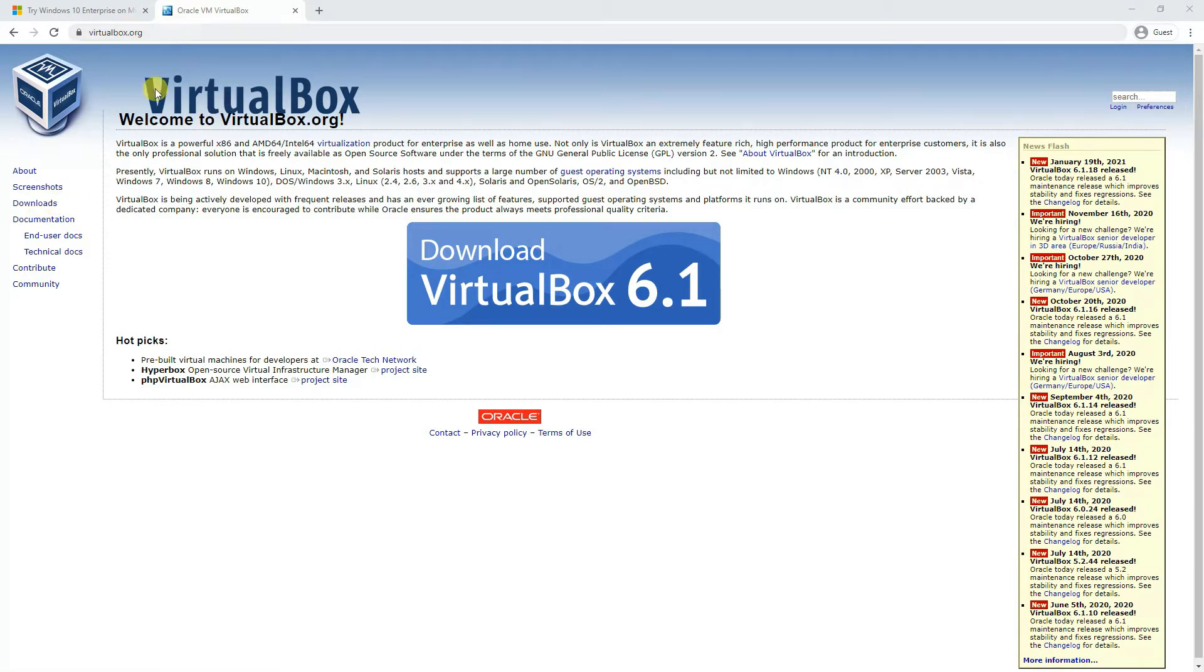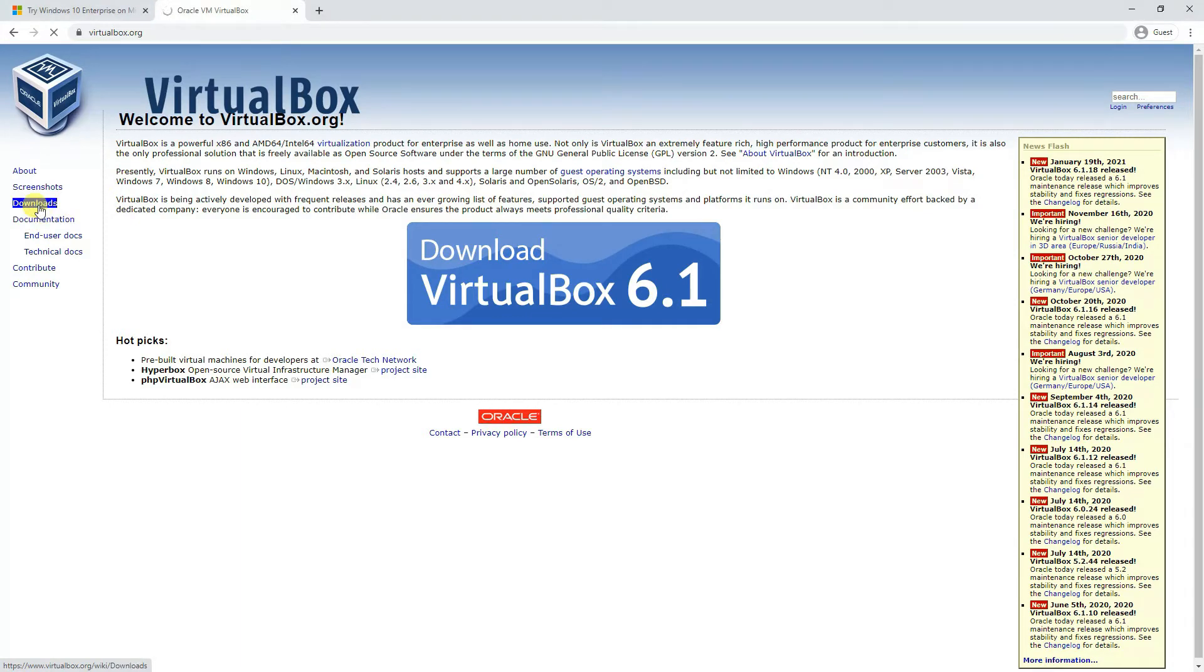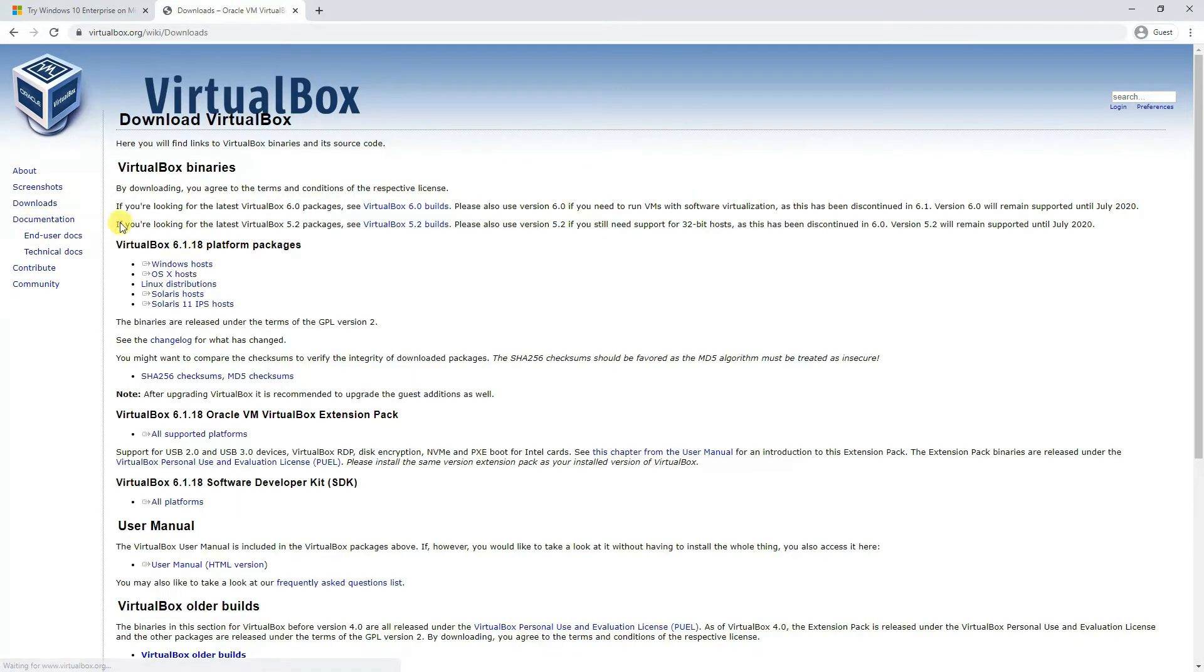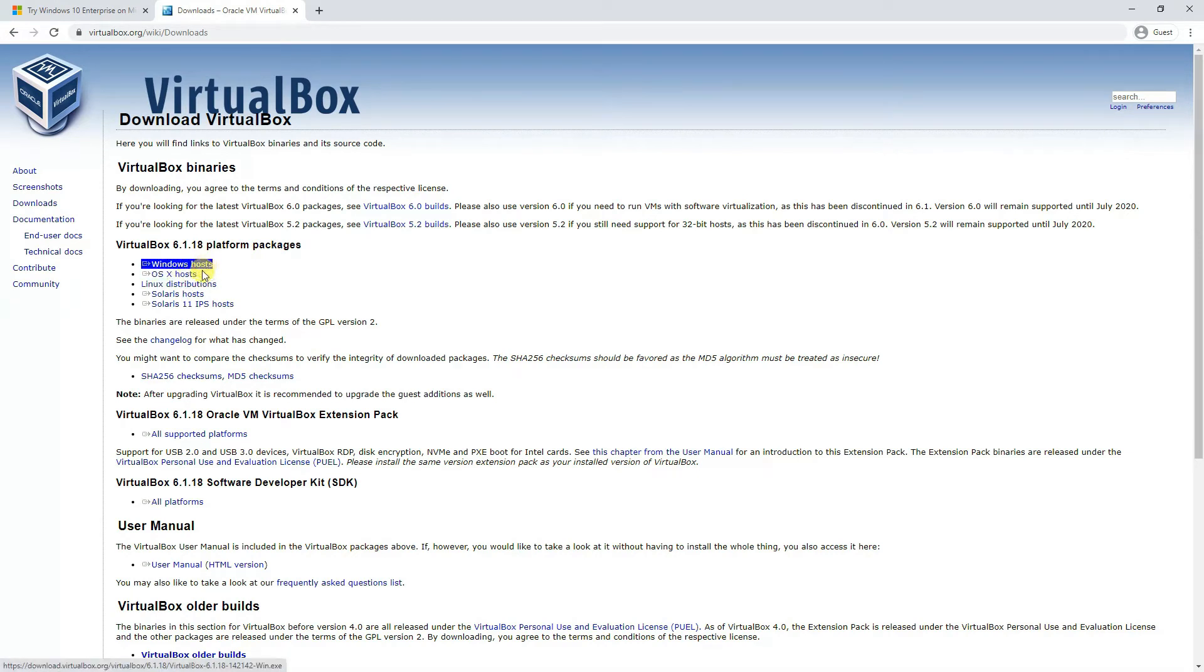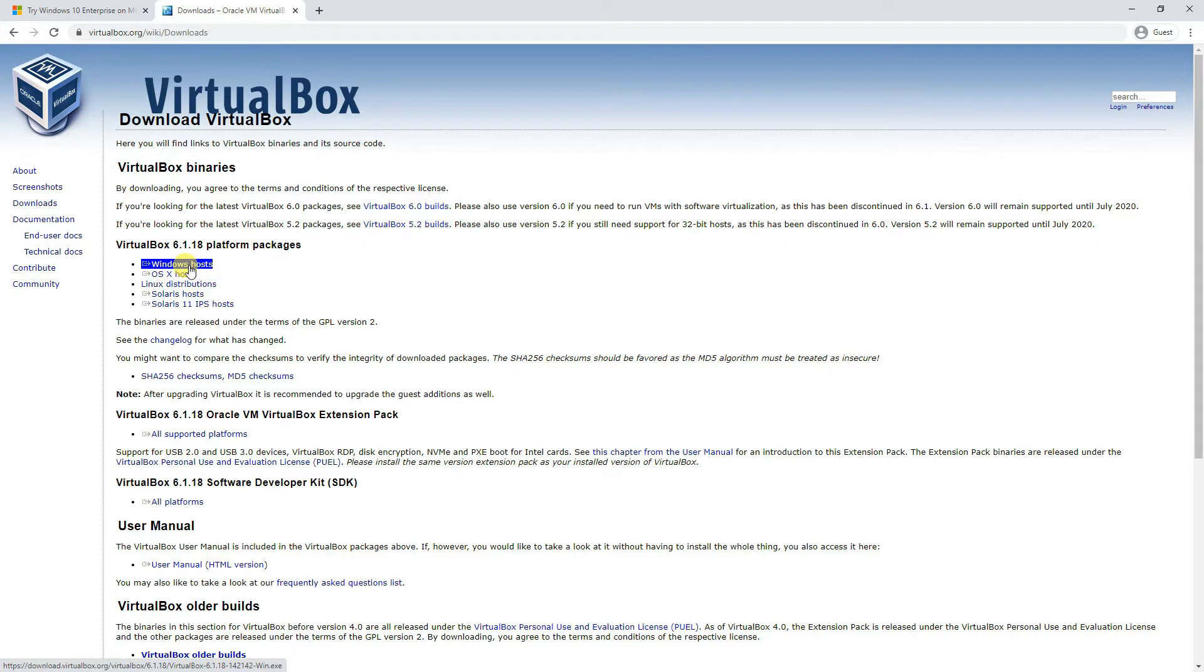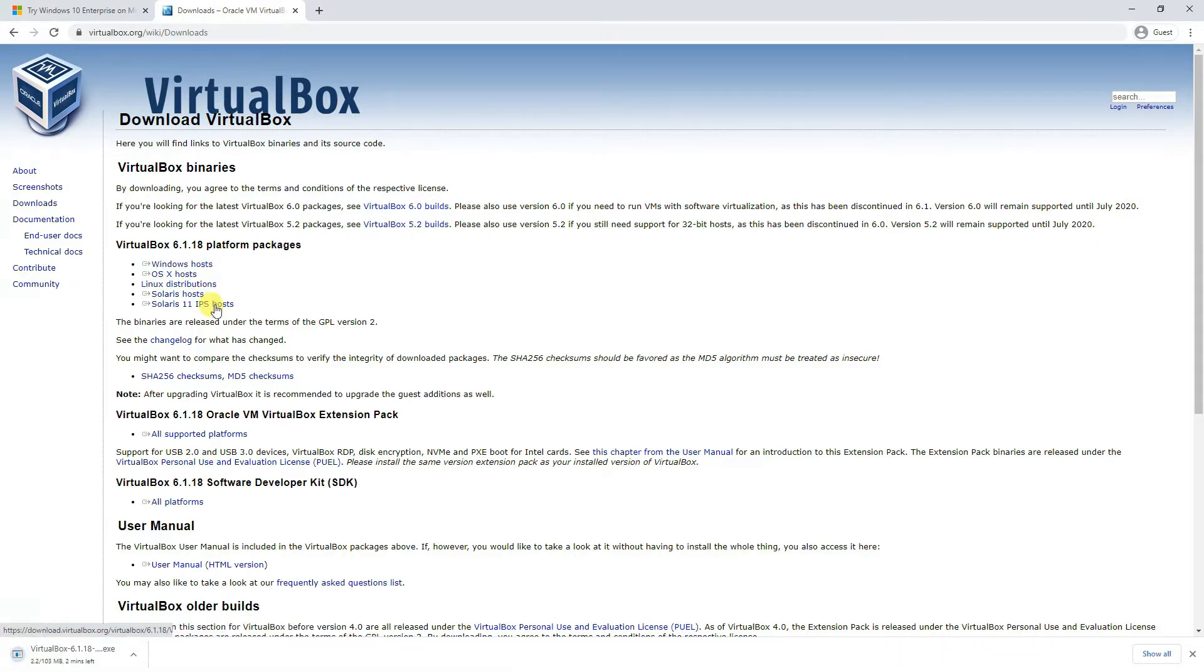If you go to virtualbox.org and then go to the downloads, you'll be able to see all different versions of it for Windows, for Mac operating system. So, we'll choose Windows host and download the file. Once it's downloaded, we'll start the installation.